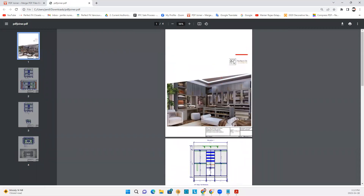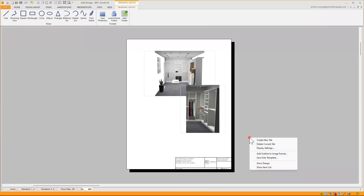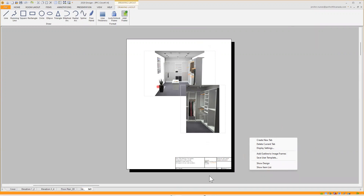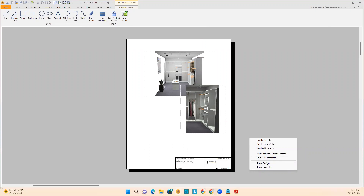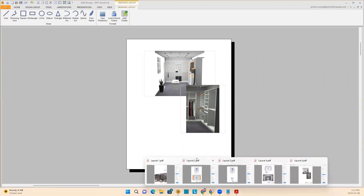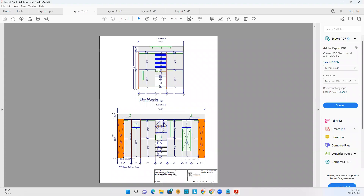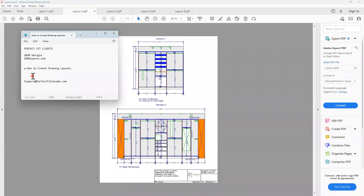If you don't want to use your logo, there's another video that shows how to put that logo back with the 2020 logo. That's all for our design layout — how to create a design layout. If you have any questions, please contact us at support@perfectfitcanada.com. Thank you.